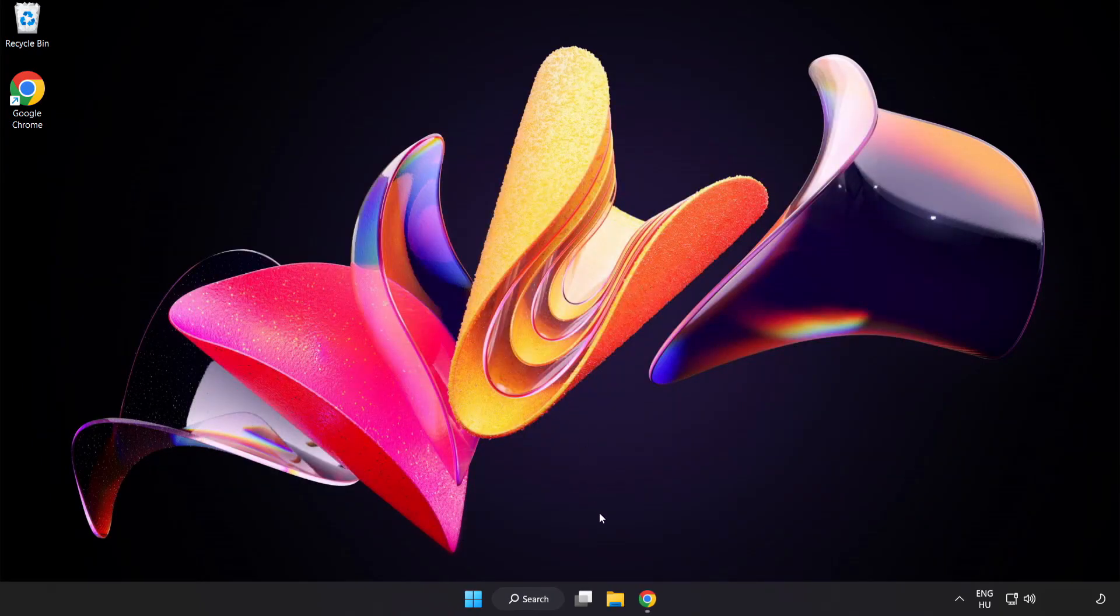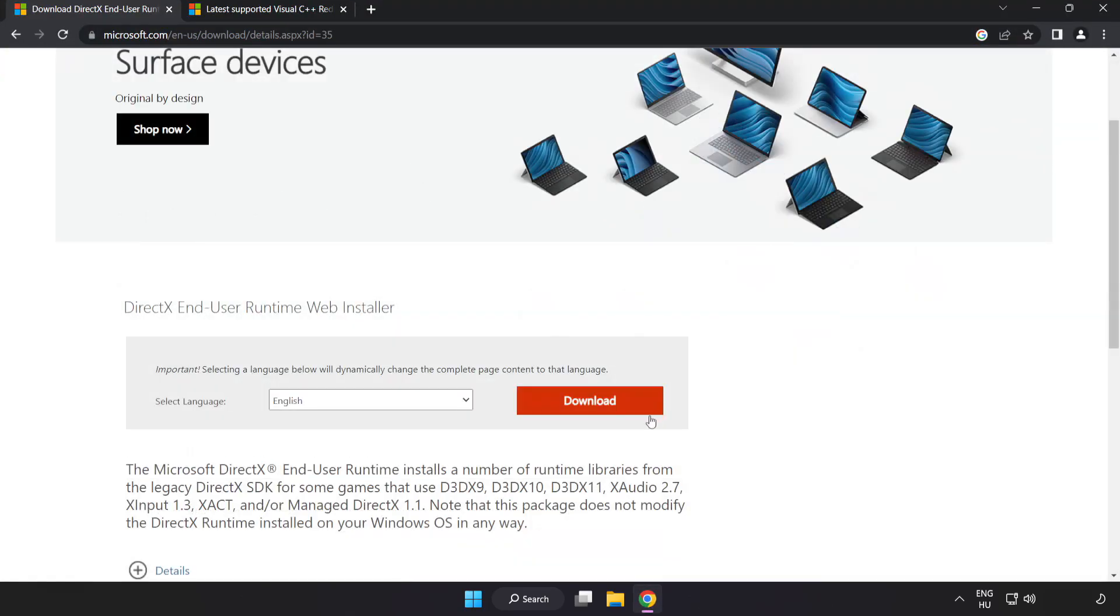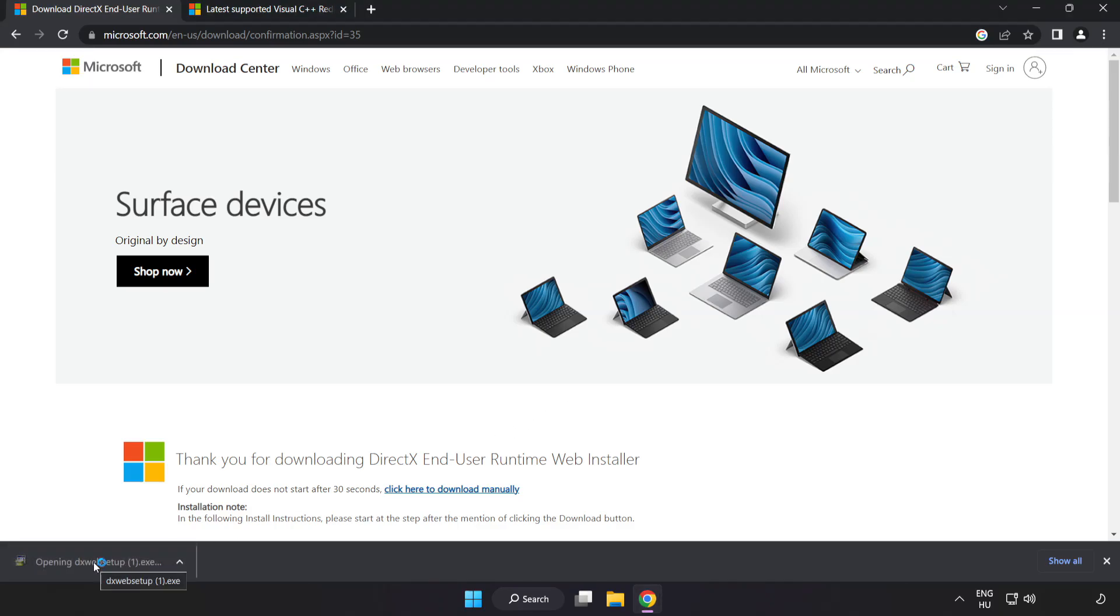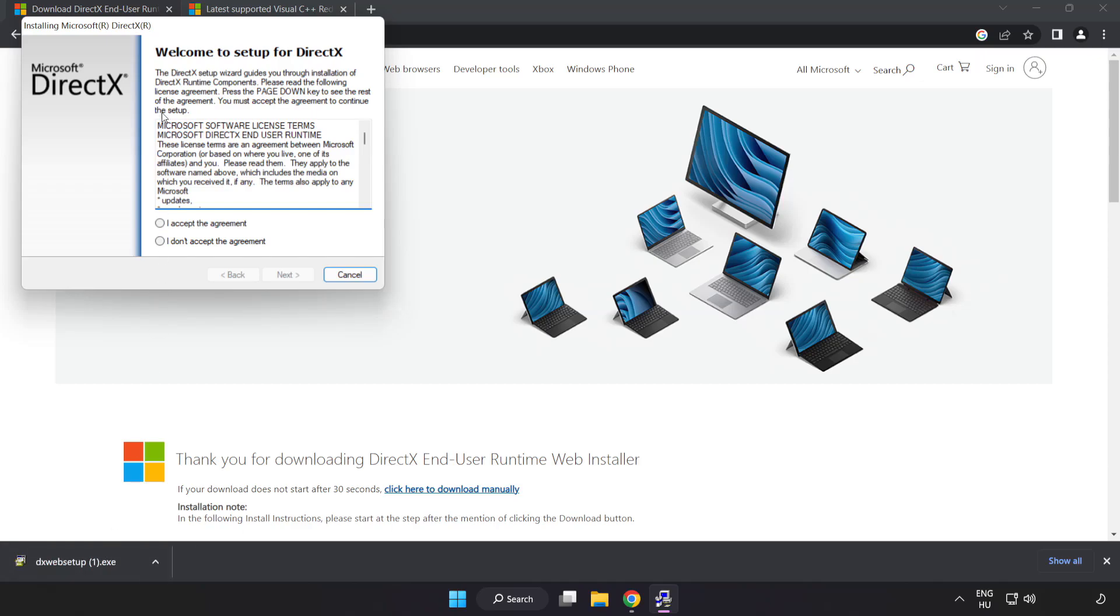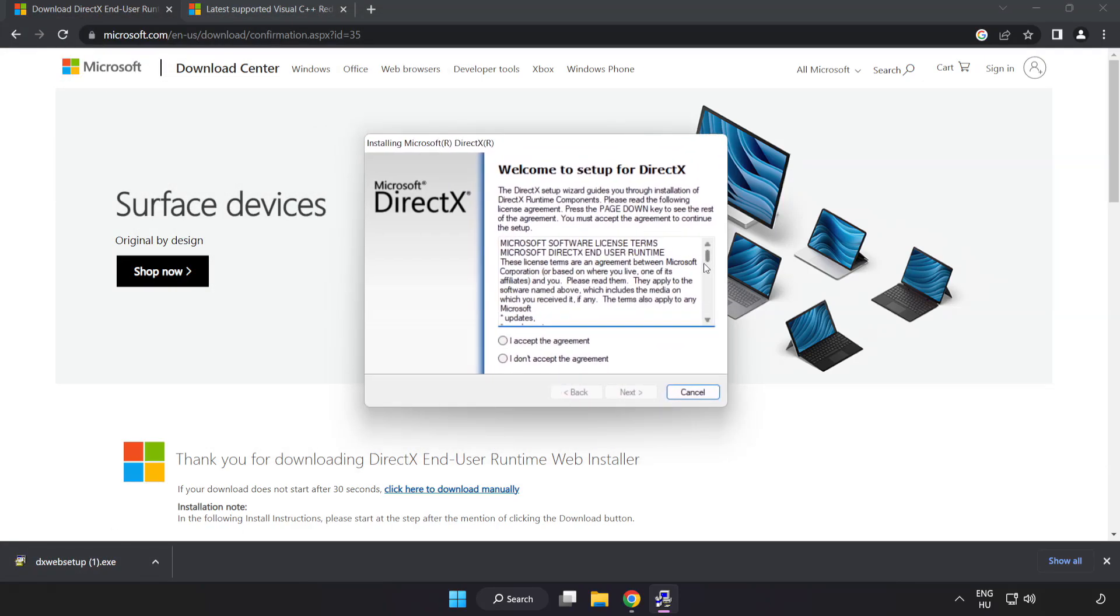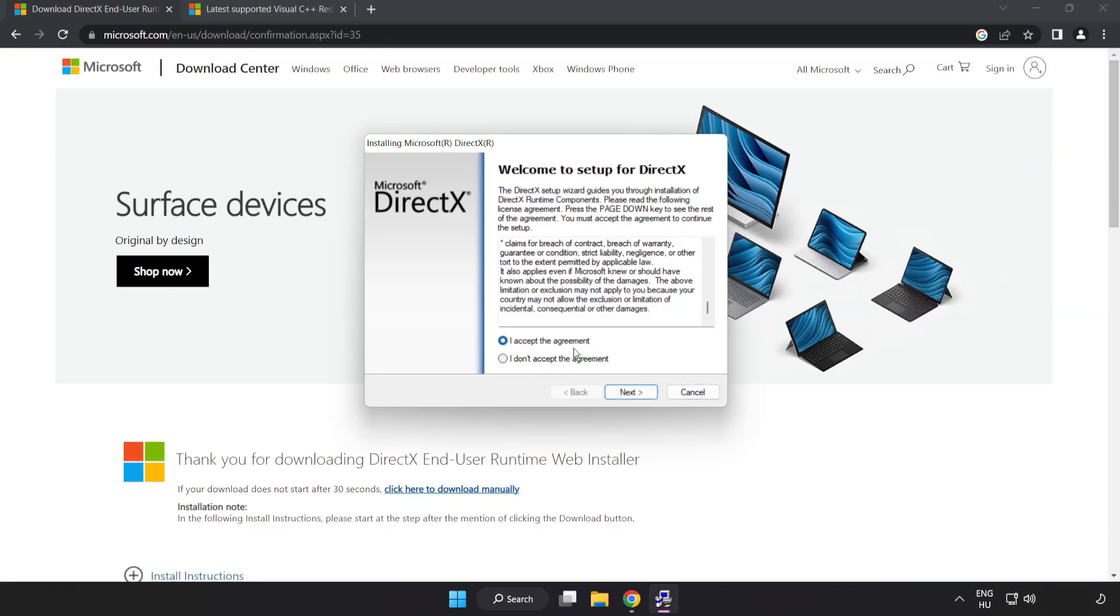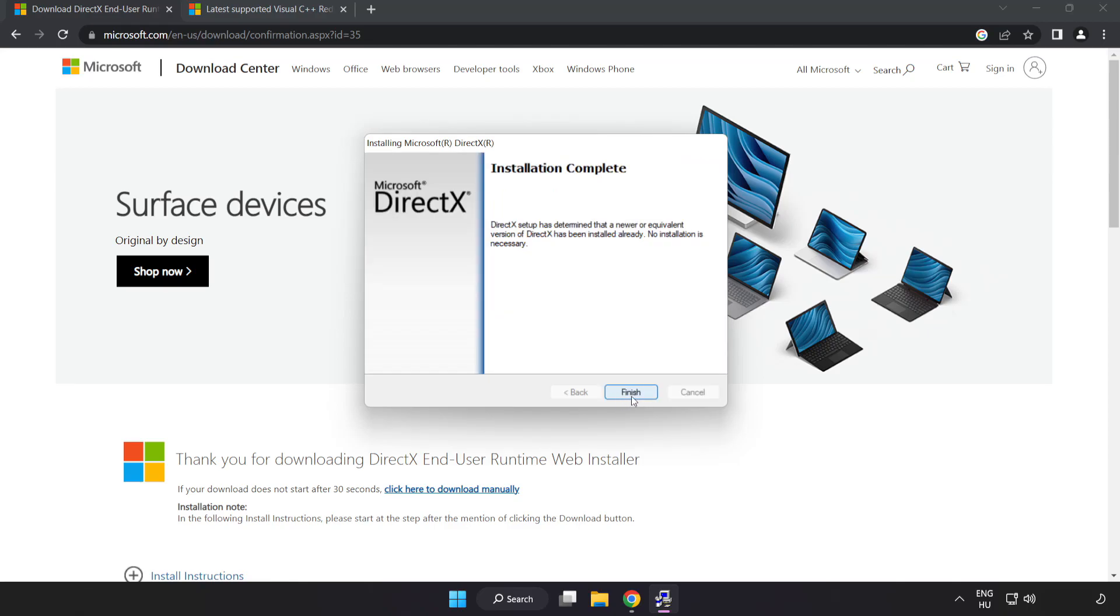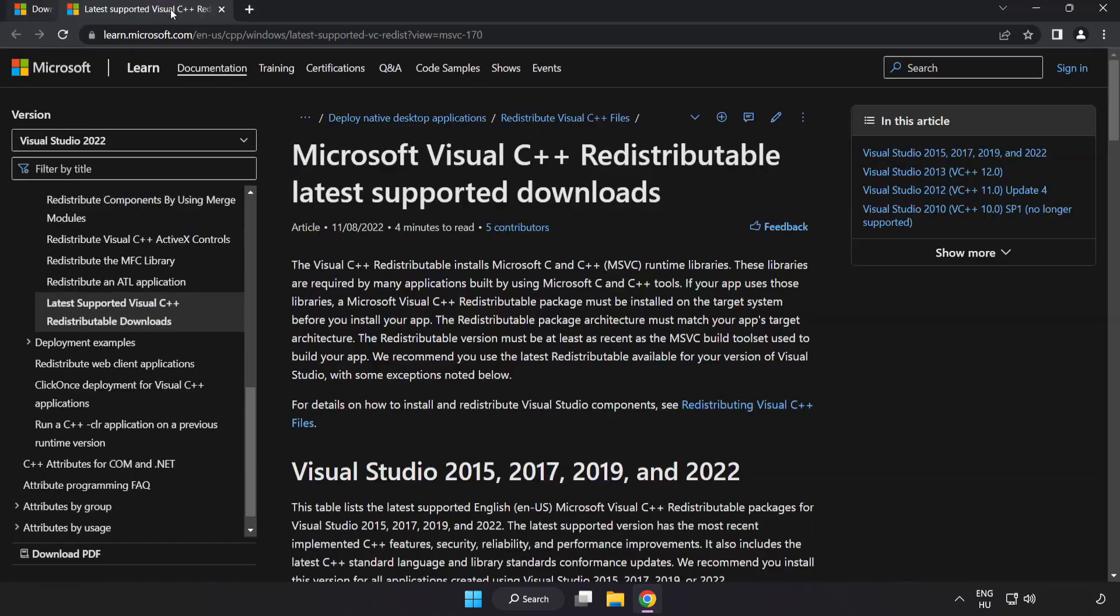Open internet browser. Go to the website, link in the description. Click download. Install downloaded file. Click I accept the agreement and click next. Uncheck install the Bing bar and click next. Installation complete and click finish. Close DirectX website.